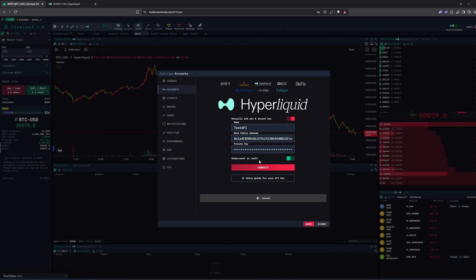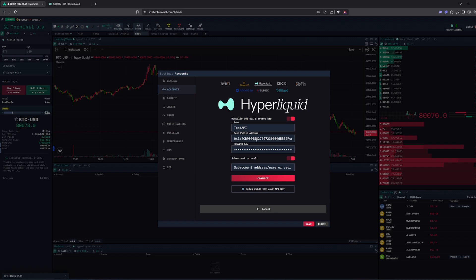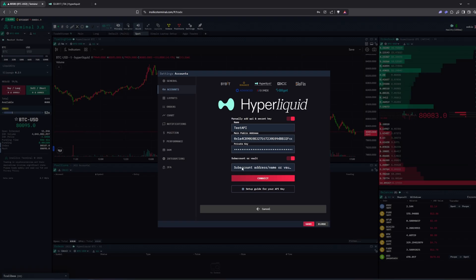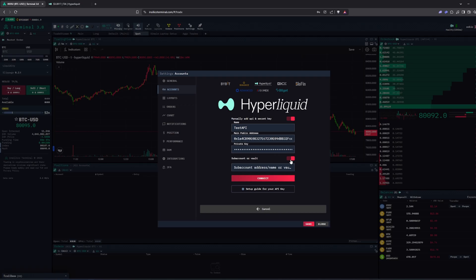If you are using a SAP account or vault, you also need to use your main public address of your wallet and then add your SAP account or vault address at the bottom here.